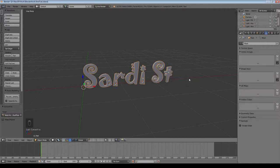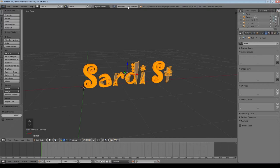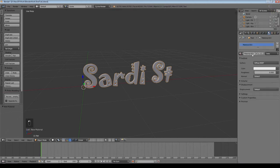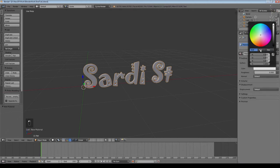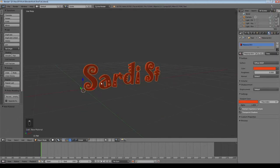Whenever you convert curves — particularly text — to a mesh, there's always a bit of a mess. So in edit mode, select all the vertices and click Remove Doubles. You can see that removed almost 18,000 vertices, which simplifies the mesh quite a bit. Now give it a basic material — just make it red — and that will do for now.